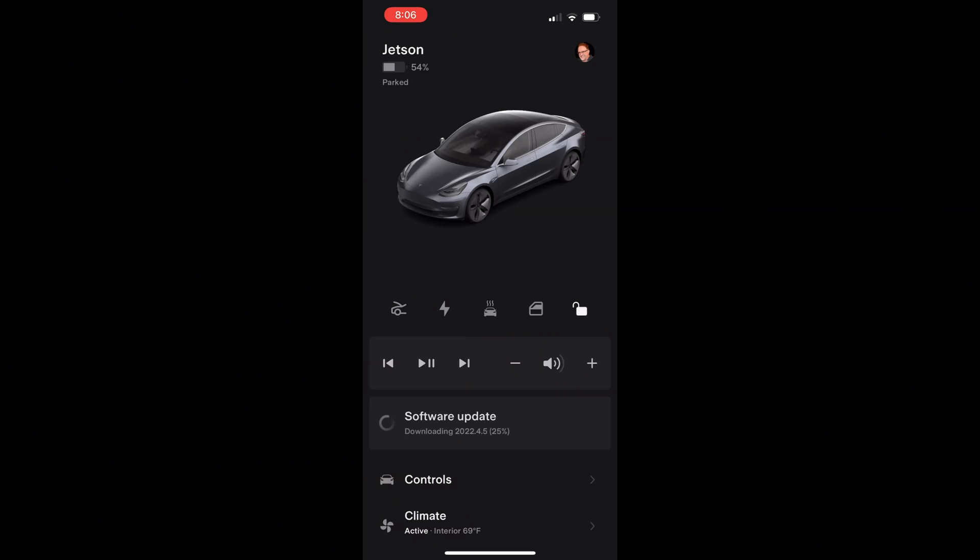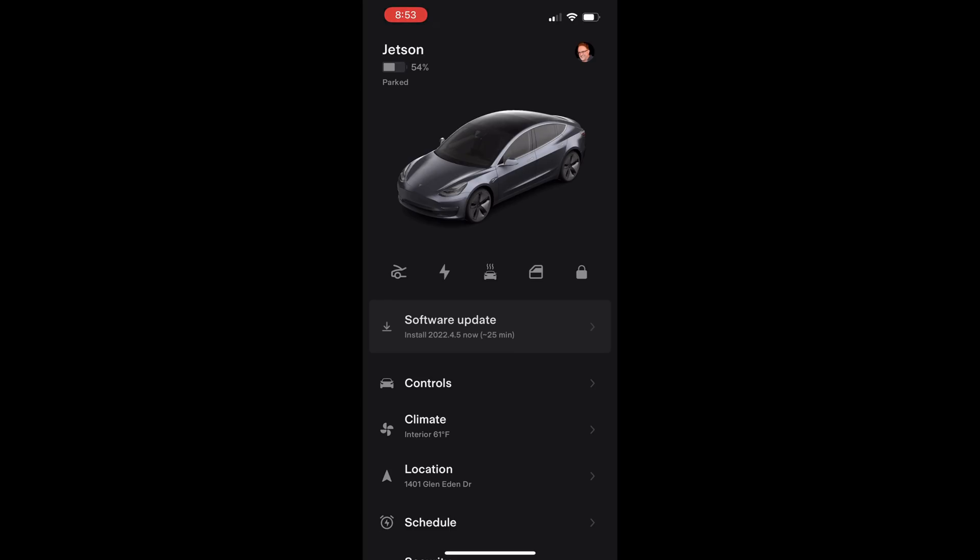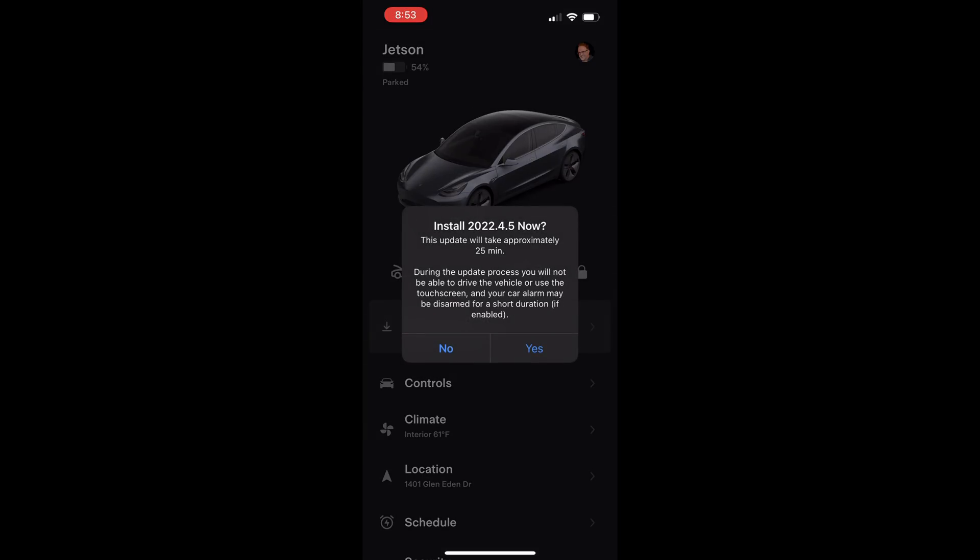I was alerted to this update in the car when I arrived home this evening. Let me have it download now from the Wi-Fi. Now that it is downloaded I will let the car do the update.